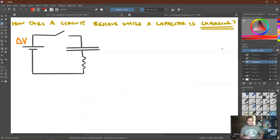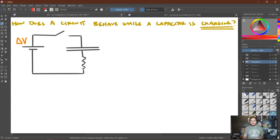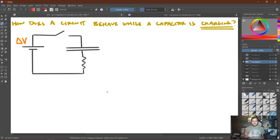Let's start by talking about how a circuit will behave if we place an uncharged capacitor into it. Consider this fairly simple circuit: a battery with voltage delta V connected in series to a capacitor and a resistor, with an open switch. We'll say this capacitor is initially uncharged. The question is: what's going to happen immediately when we close the switch?